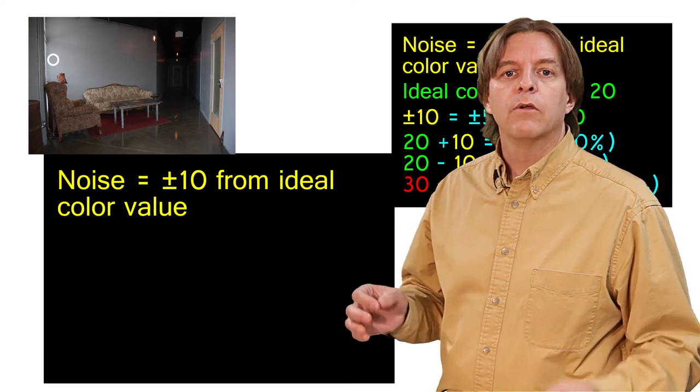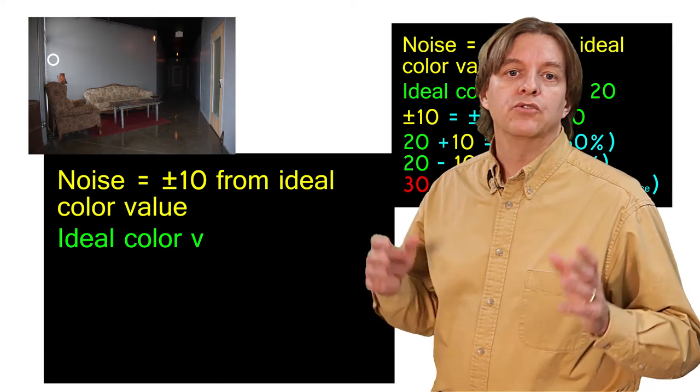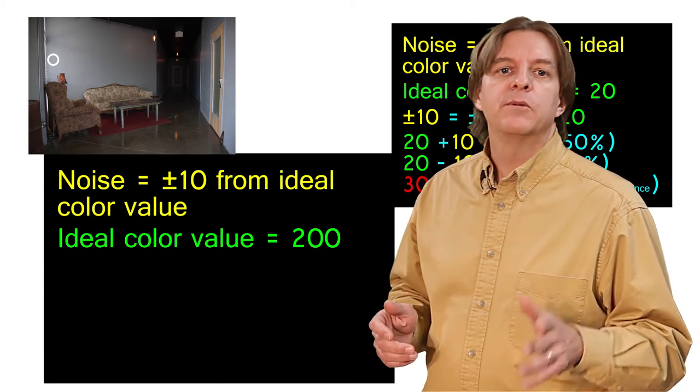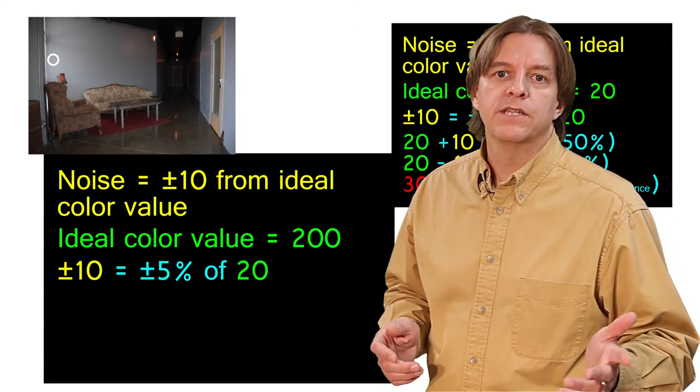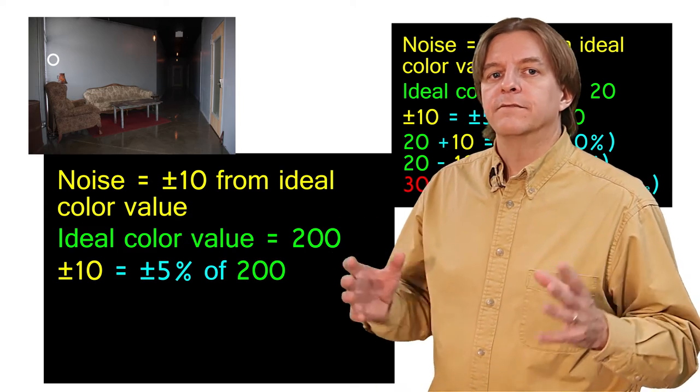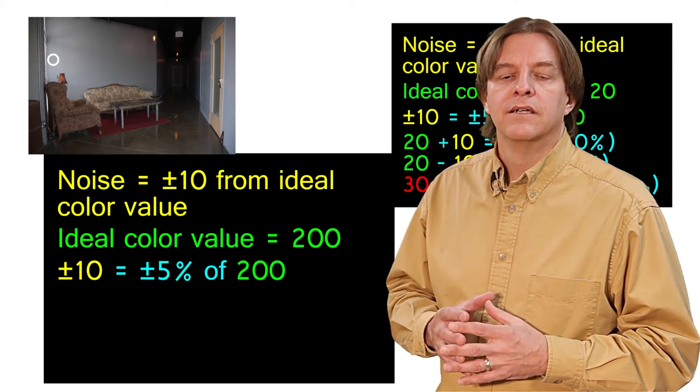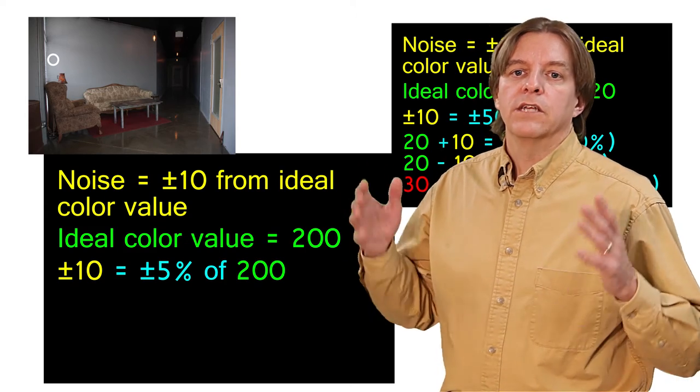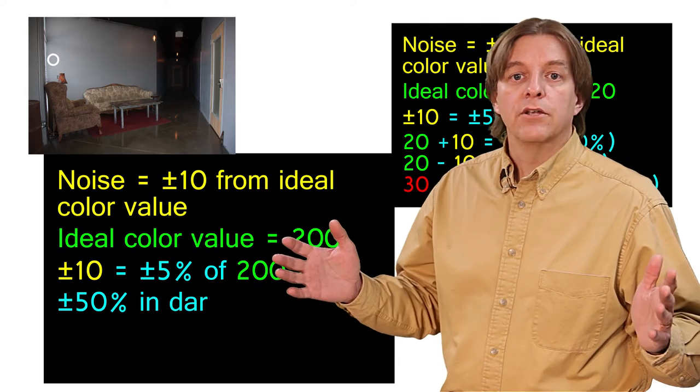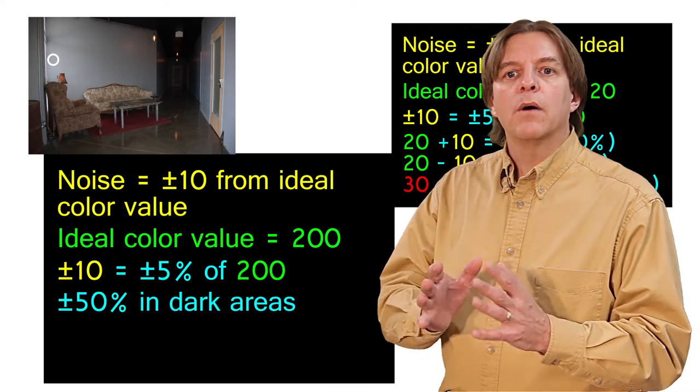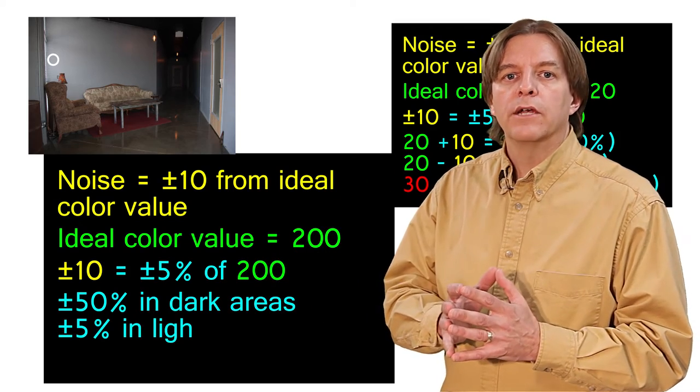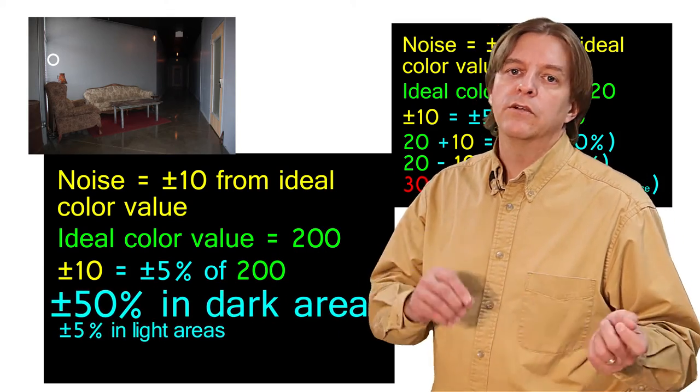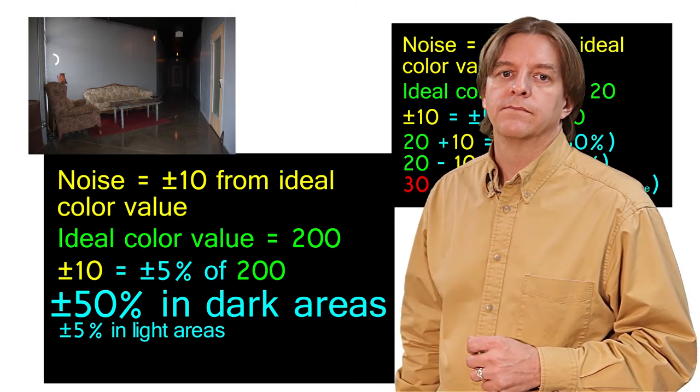Conversely, if we look at a bright area of the image, where the values are around 200, a change of 10 represents only 5%, a much smaller relative change. And so because the noise represents a large percentage of the dark areas values, but only a small percentage in the brighter areas, it's much more noticeable in those darker areas.